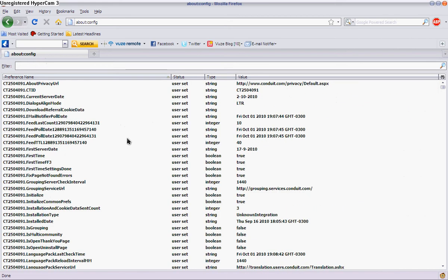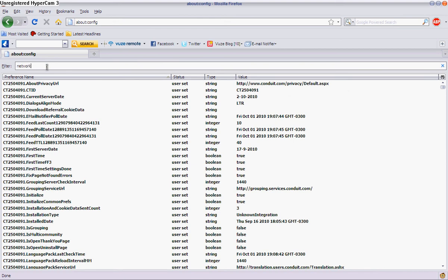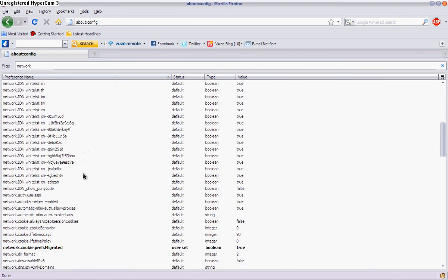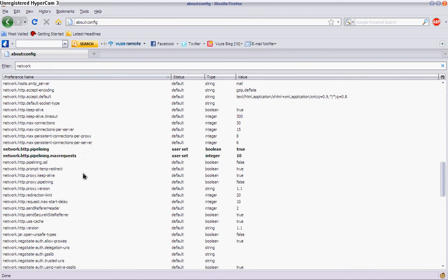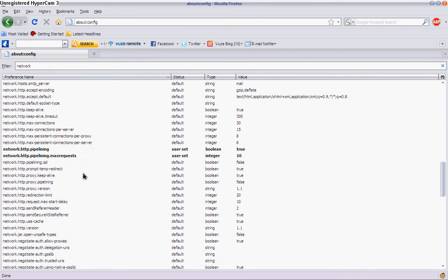So what you want to do is go on filter and type in network. Then you go down and look for something that says network.pipeline, network.http.pipelining.